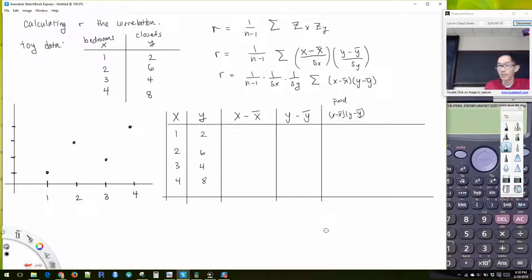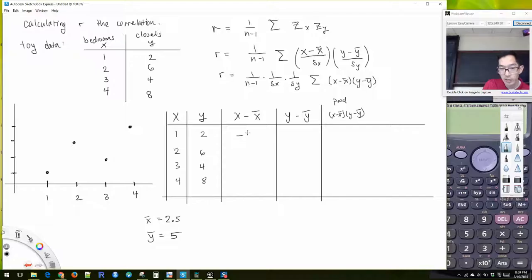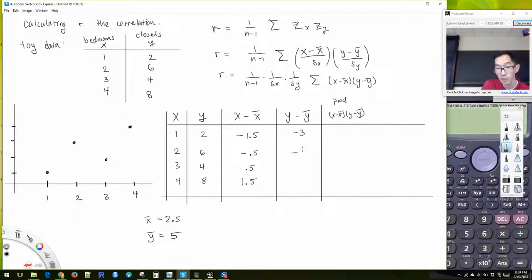So x is 1, 2, 3, 4 and y is 2, 6, 4, 8. What is the mean of x? X-bar is 2.5. And y-bar is 5. You just add these up and get 10, divide by four and get two and a half. Add the y's and get 20, divide by four and get five.